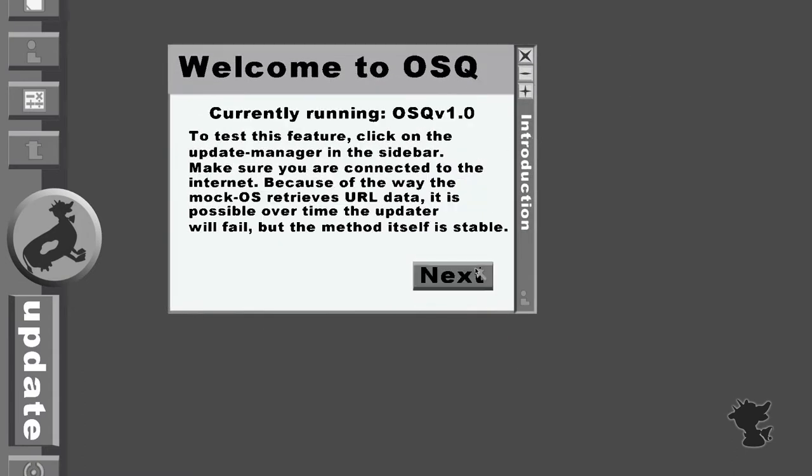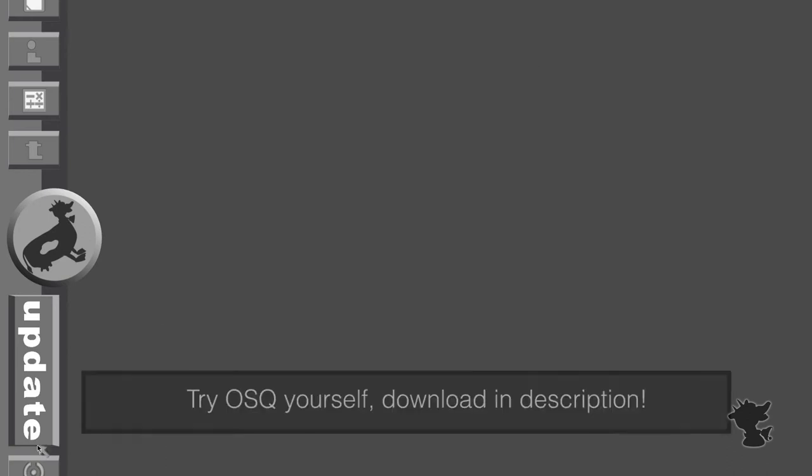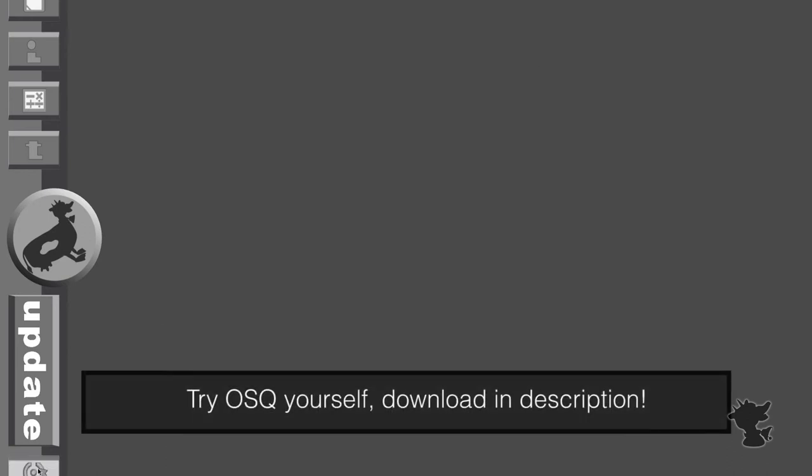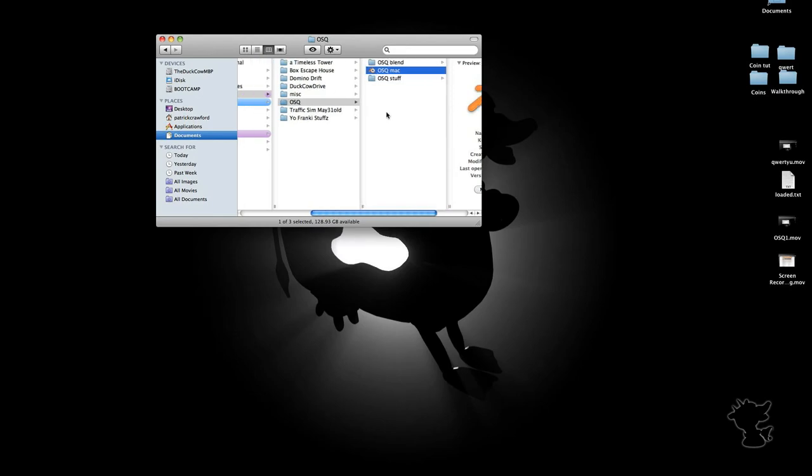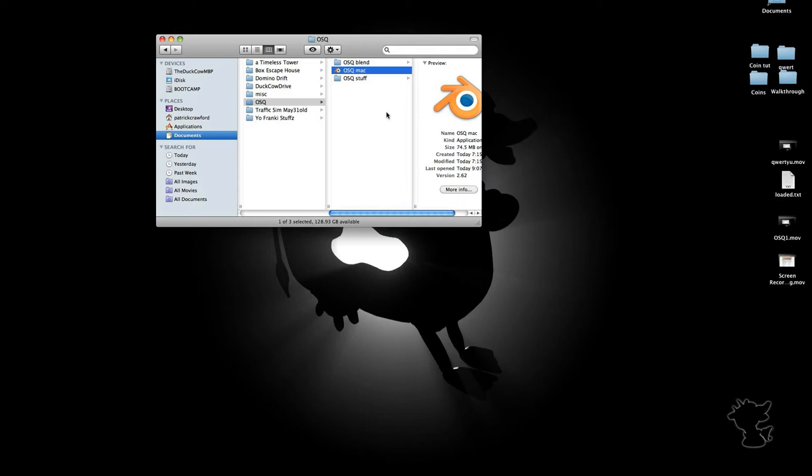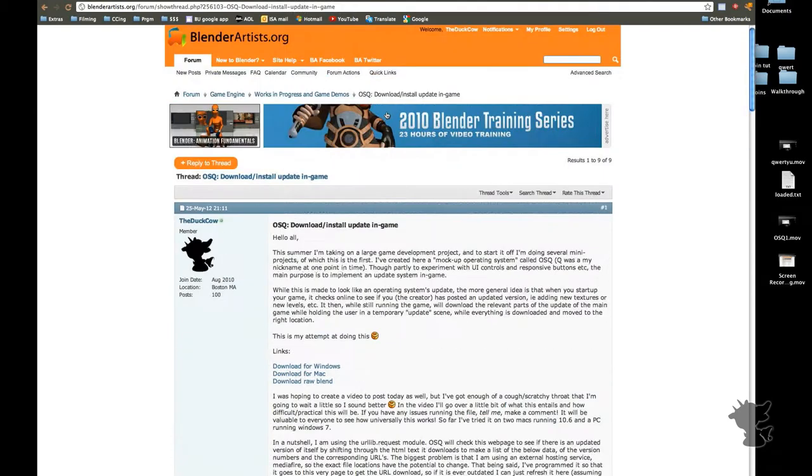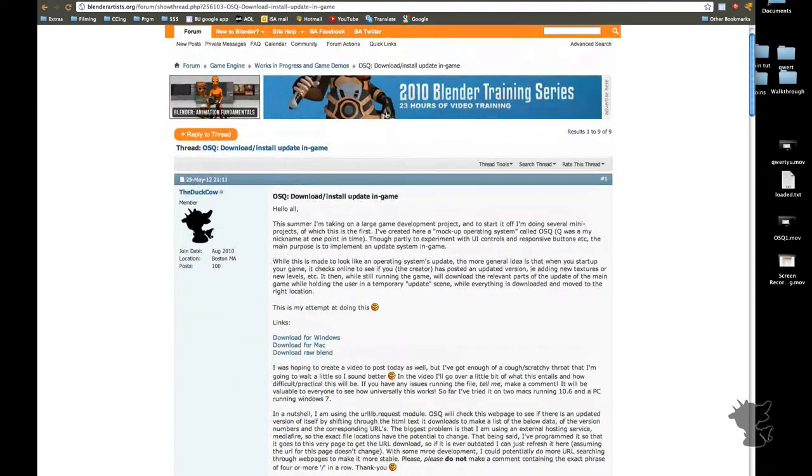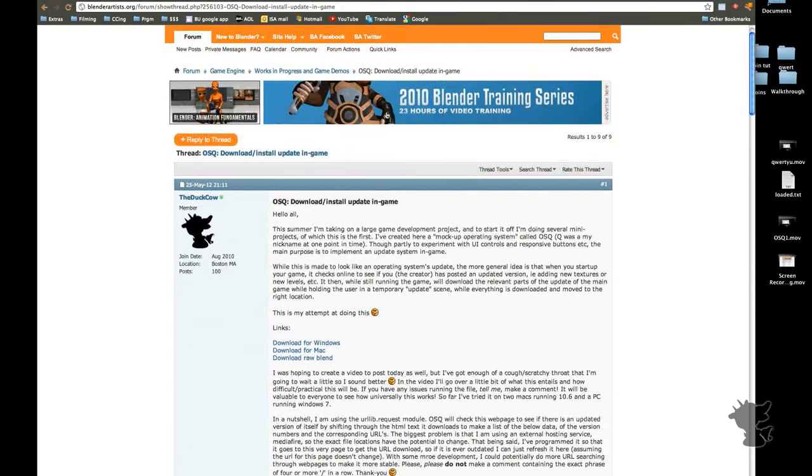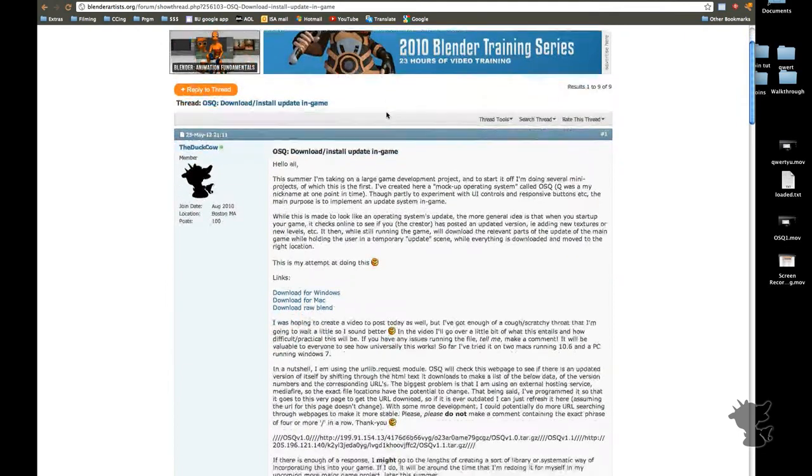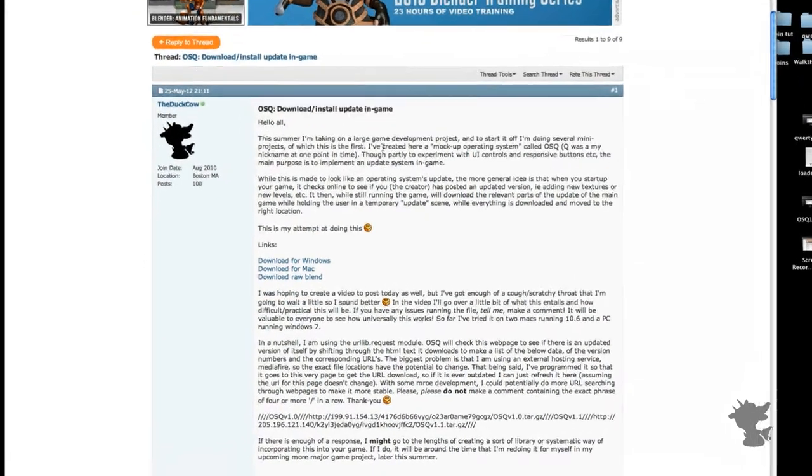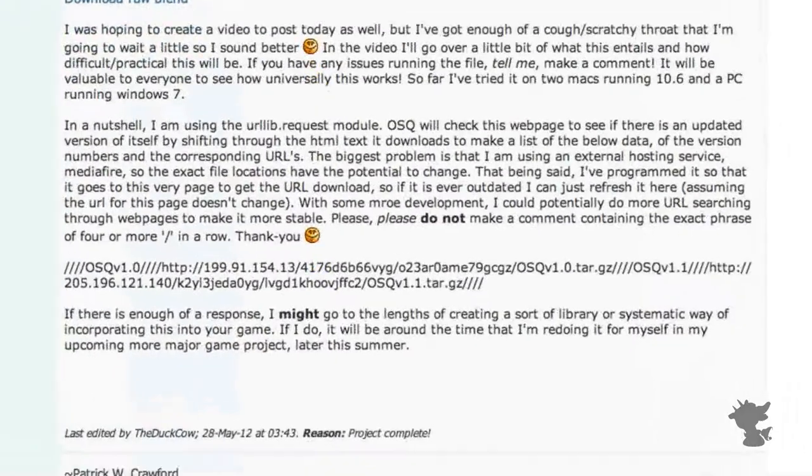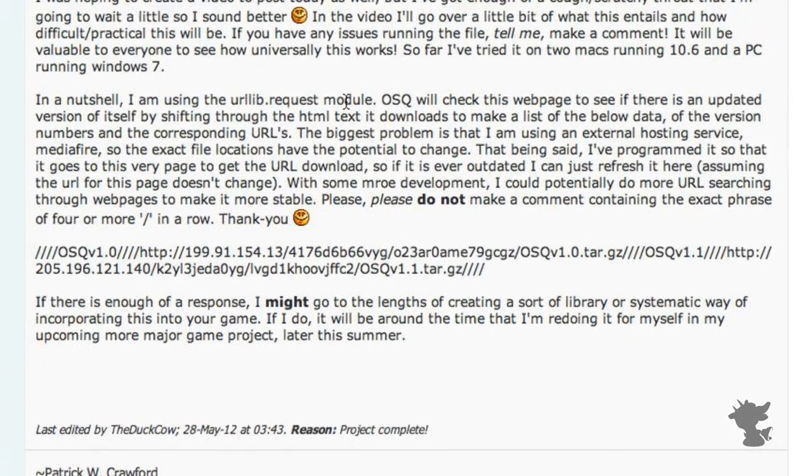So that is in a nutshell OSQ. All right, now that you've seen a little bit of the demo of the program, I'll go a little bit more into how it actually works. So the main feature, I suppose, is that it is using a web page as the pointer for everything. So this is the Blender Artist web page where I've posted the project.